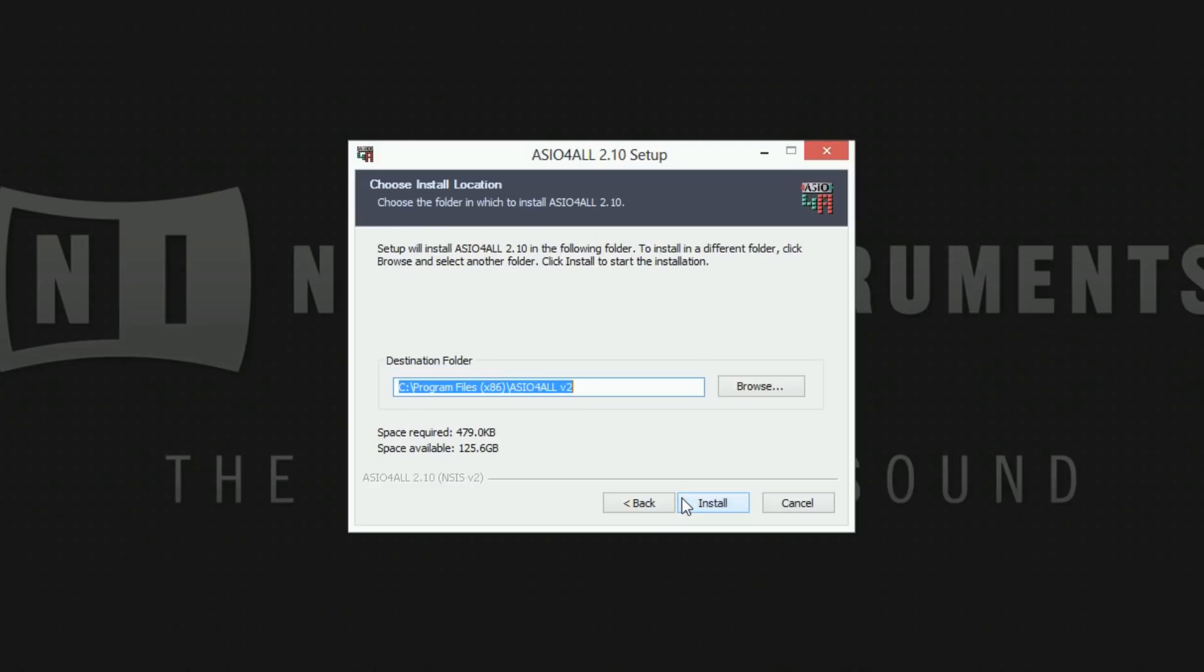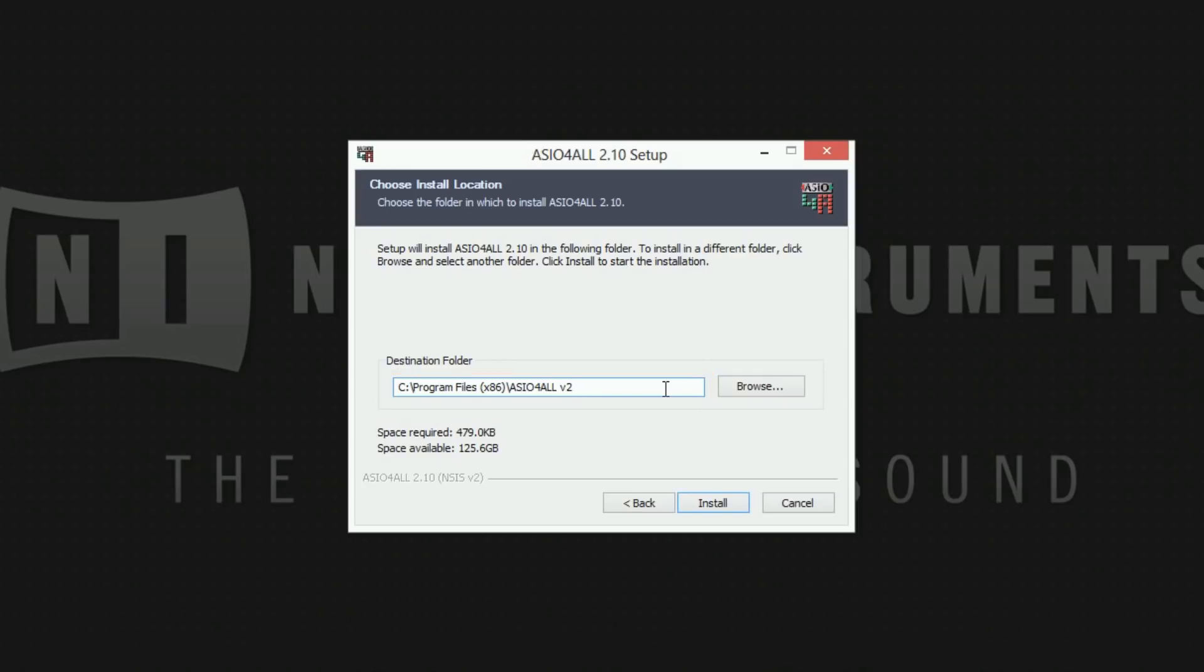In this screen you can choose a destination folder. We recommend using the default path already suggested by the installer. Click install to start the installation.